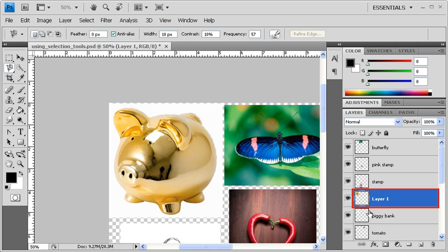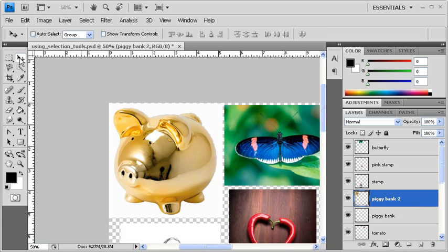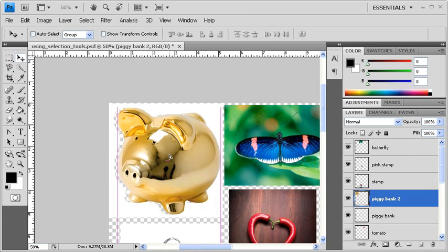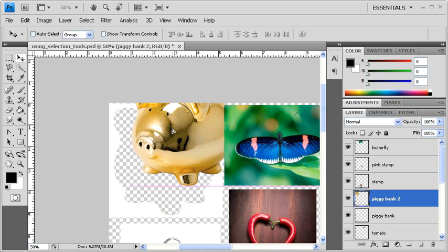Let's rename the new layer Piggy Bank 2. Then select the Move tool and click and drag the Piggy Bank to see it separated from its background.